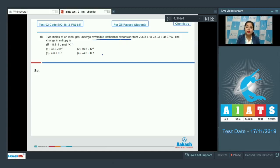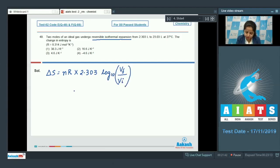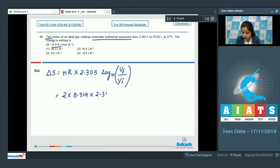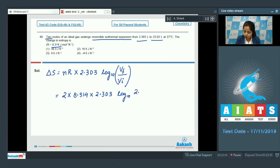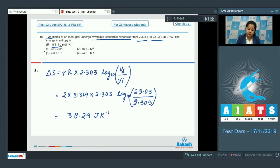For reversible isothermal expansion of an ideal gas: ΔS = nR × 2.303 × log(V_final / V_initial). With n = 2, R = 8.314, and V_final/V_initial = 23.03/2.303 = 10, ΔS = 2 × 8.314 × 2.303 × log(10) = 38.29 J/K. The correct answer is option number 1.